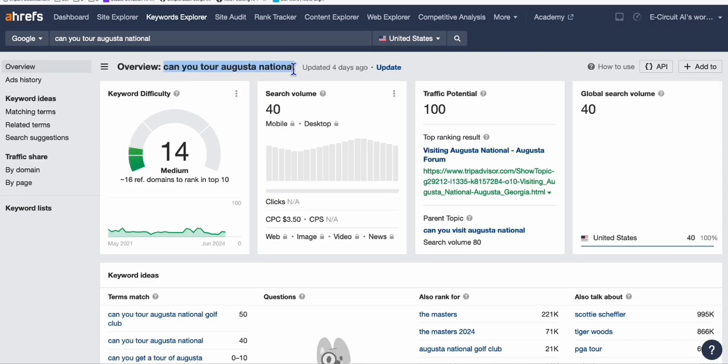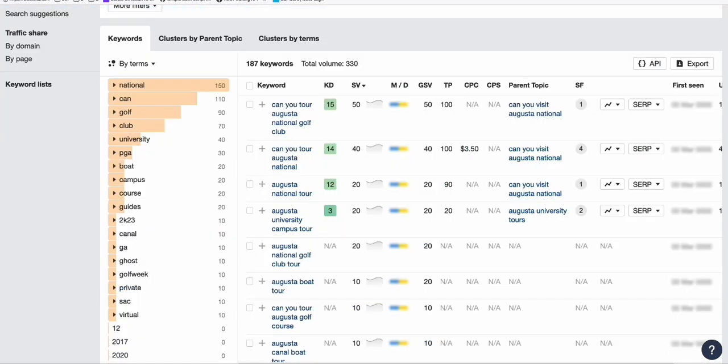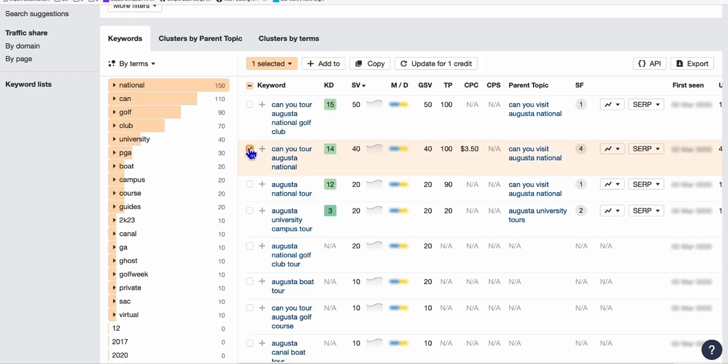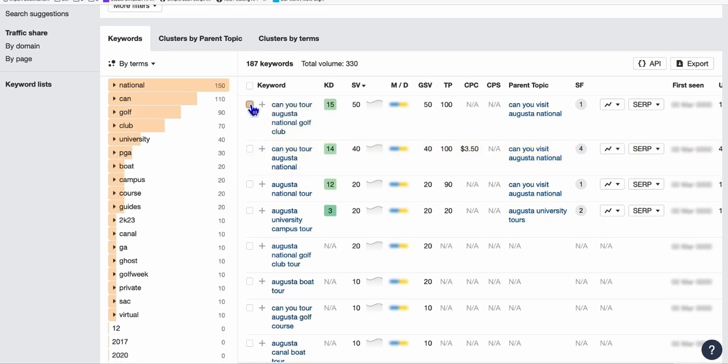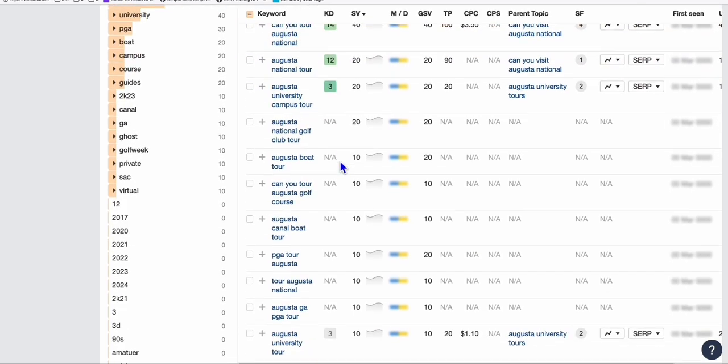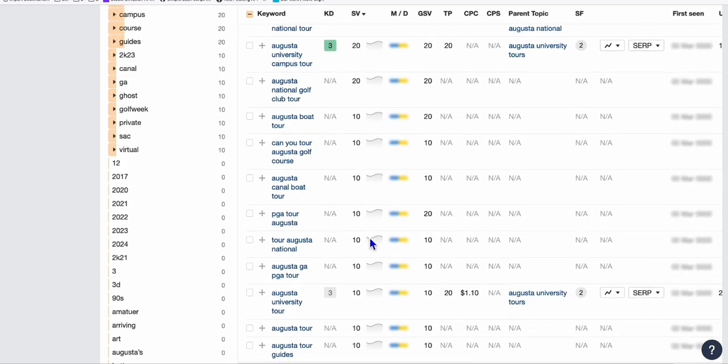We have good opportunity of ranking if we can make a good article out of this keyword. You can easily go to ChatGPT and generate each of these keywords as articles. For example, I'm going to do 'can you tour Augusta National Golf.'